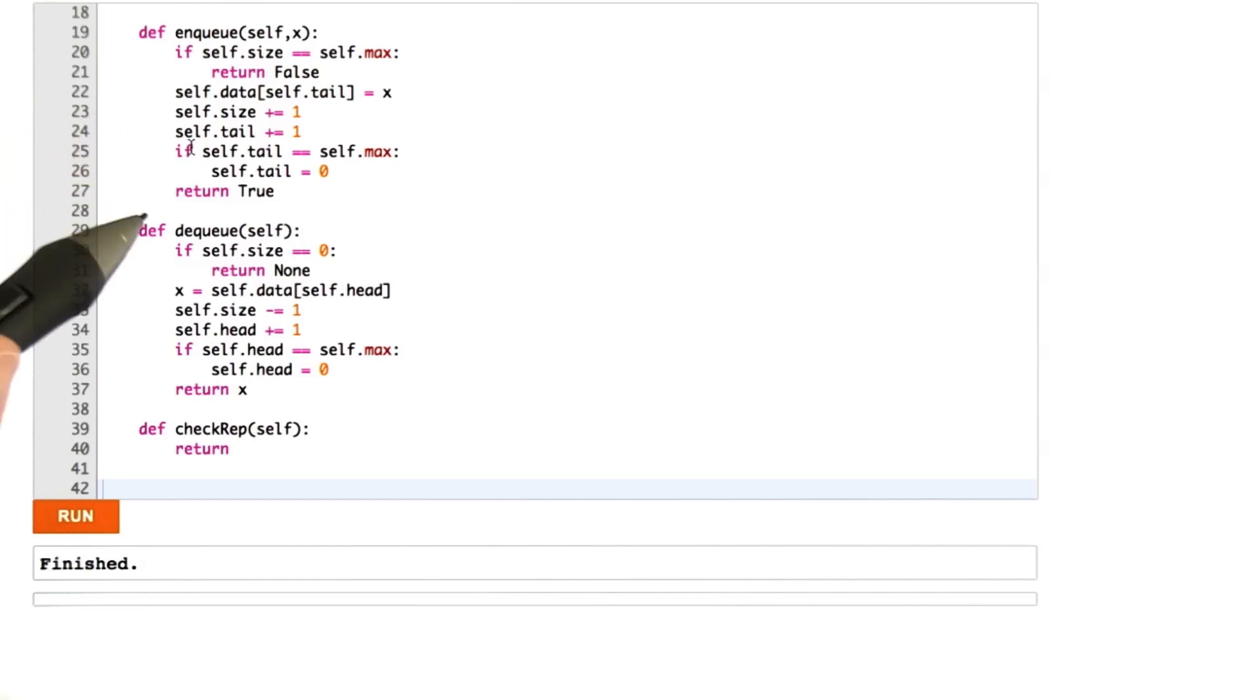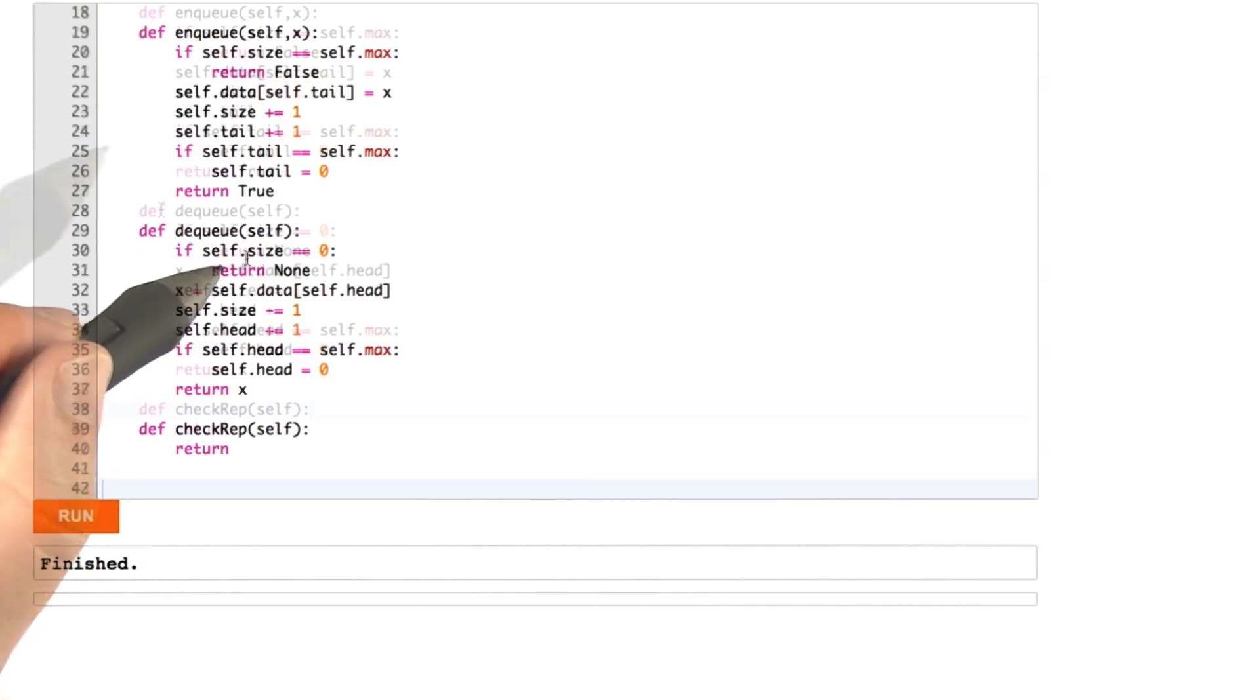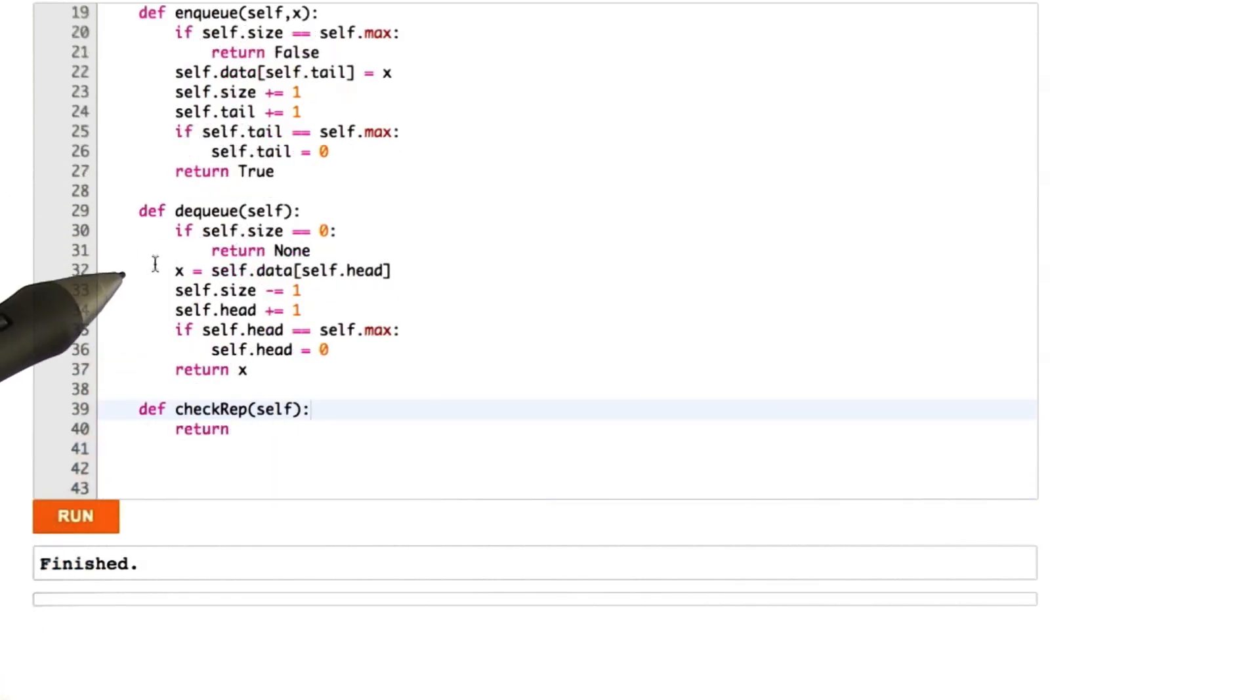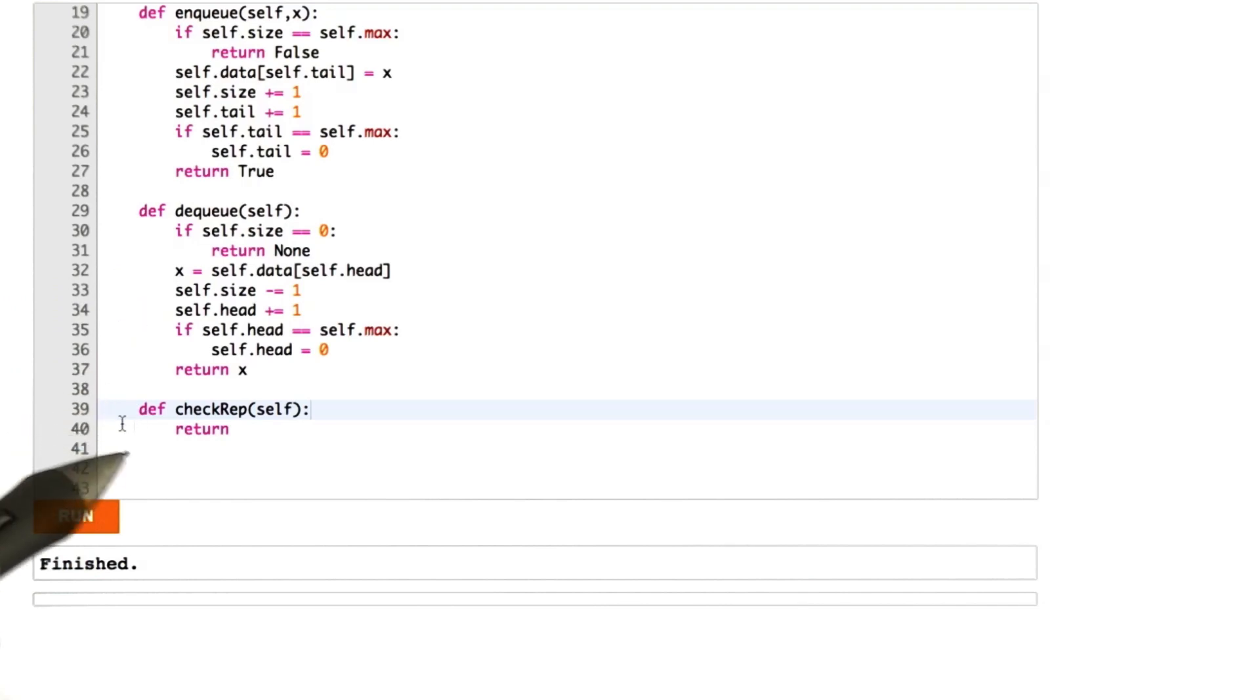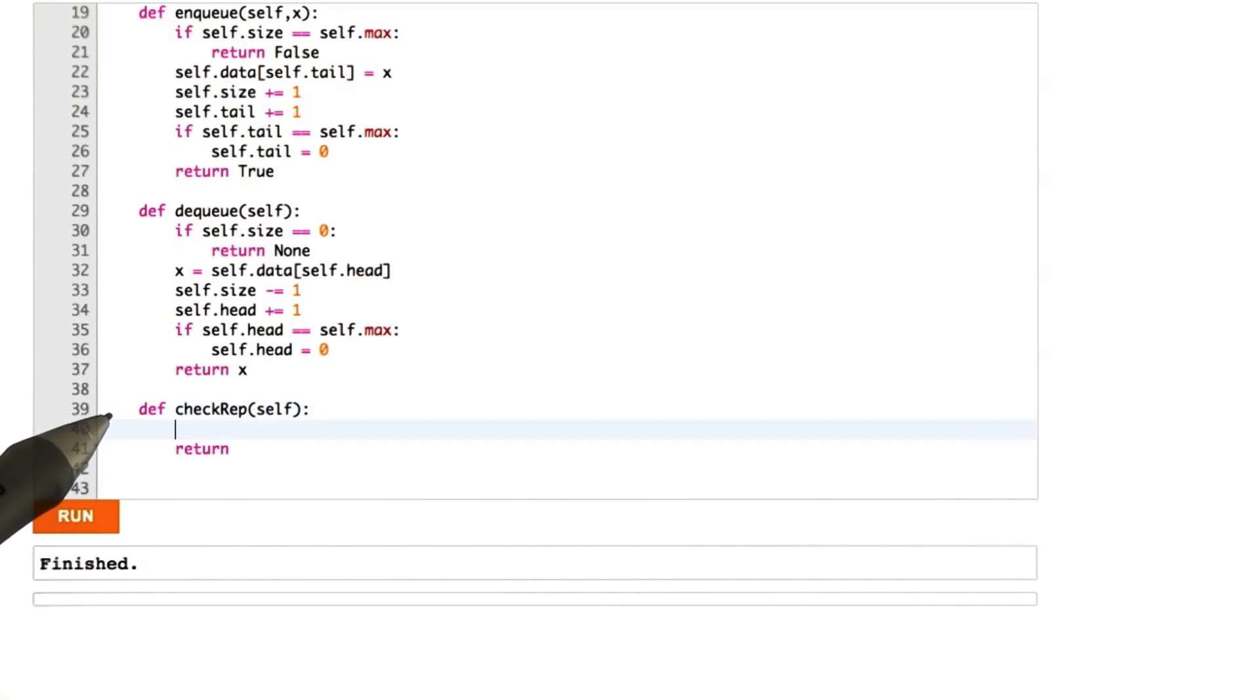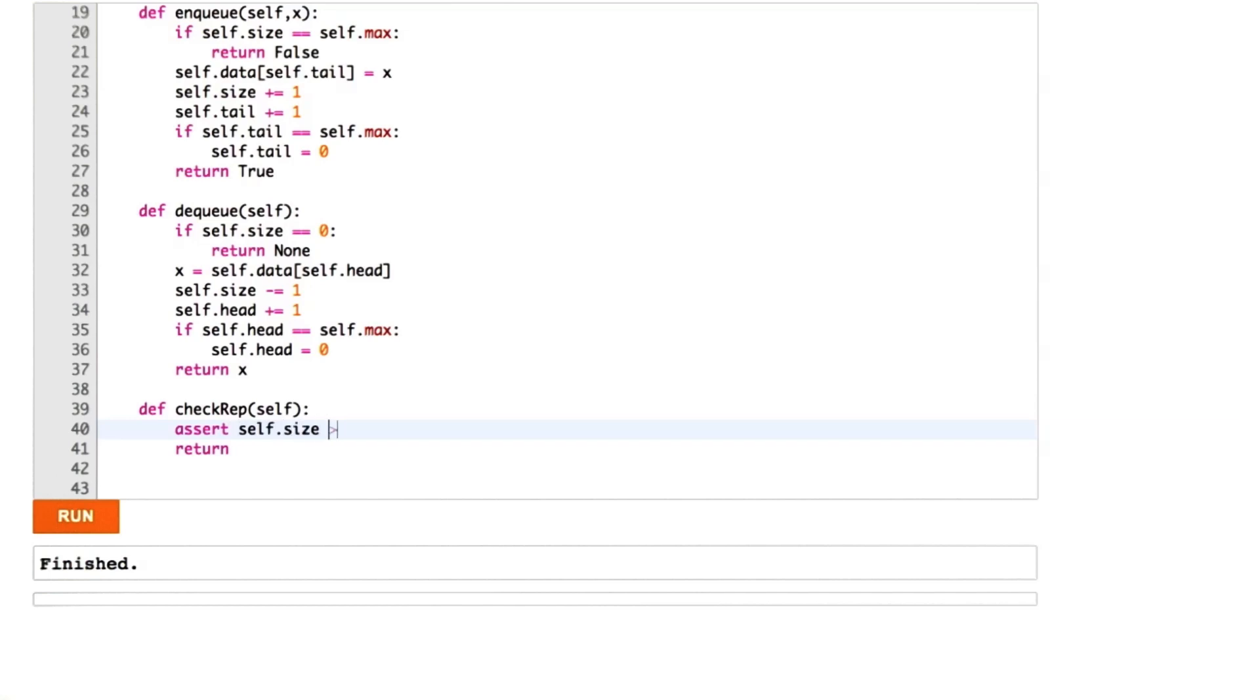And so I think that the first assertion that we're going to add is going to be over the size variable. And if you recall from earlier, the size variable tracks the number of elements currently in the queue. So let's go ahead and add an assertion about the size. So one thing we know about the size variable is it should never be negative because we can't possibly ever have a negative number of elements in the queue. So let's assert that self.size is greater than or equal to 0.